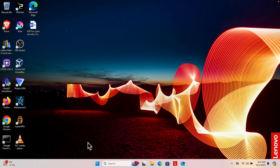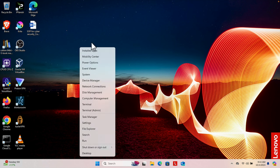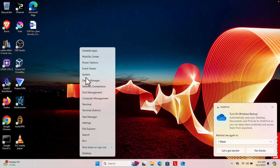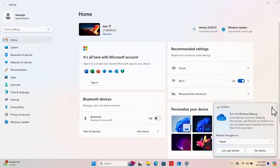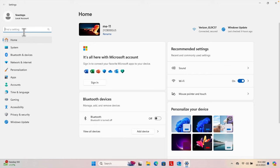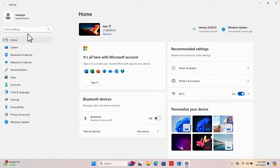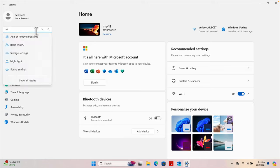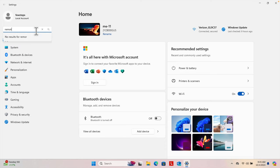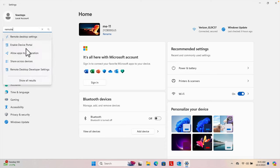So let's see how we can do this. I'm going to close this window and then right-click on the Start menu again. From the options, choose Settings. From the left side, use the search box to find the remote settings — type 'remote'. Once we type remote, remote-related options will appear, including Remote Desktop Settings.